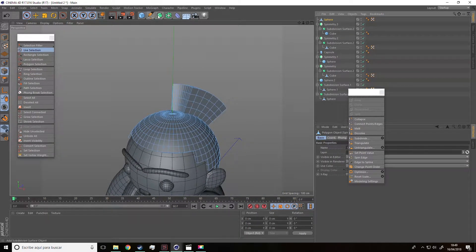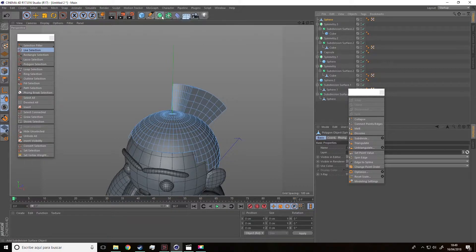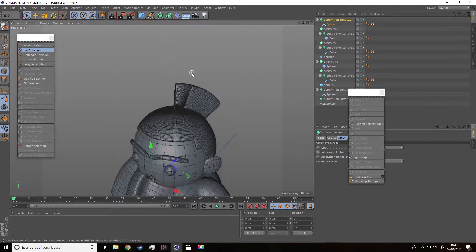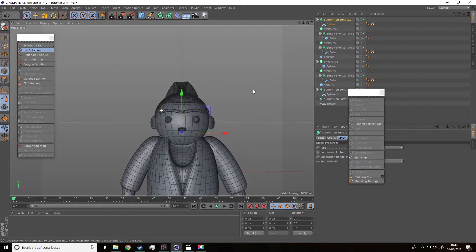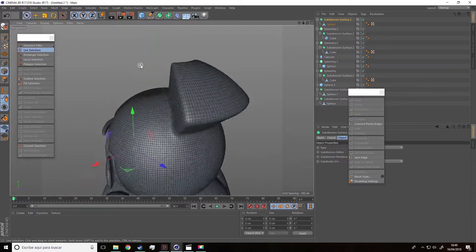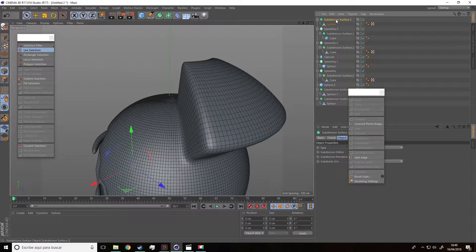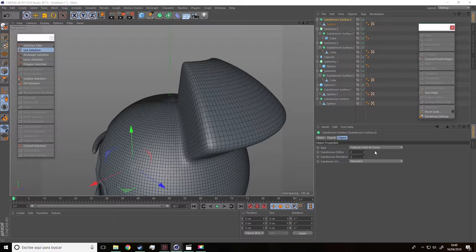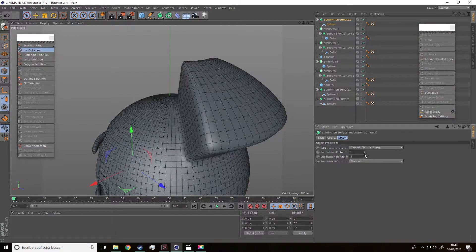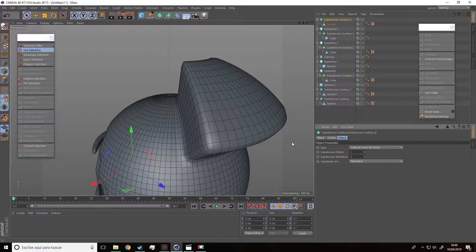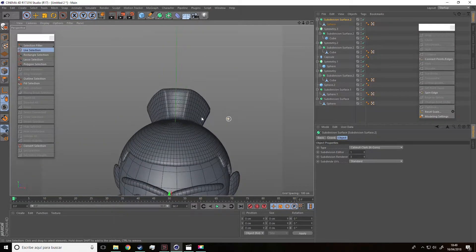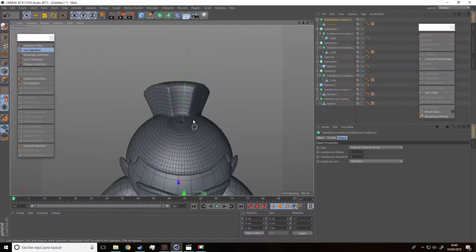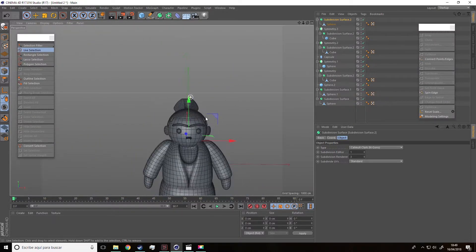Great, we are going to add a subdivision surface to the band. Go to subdivision surface and for the moment let's reduce the subdivision editor to one.